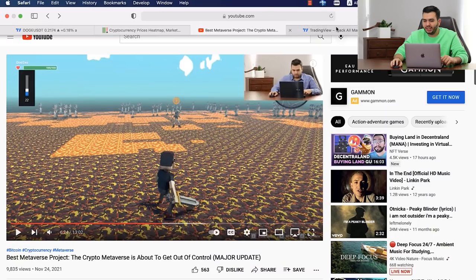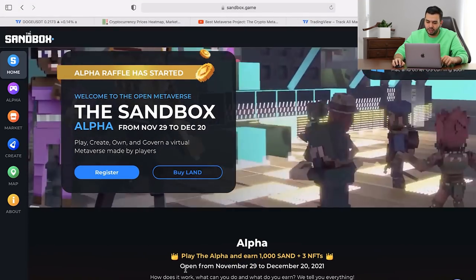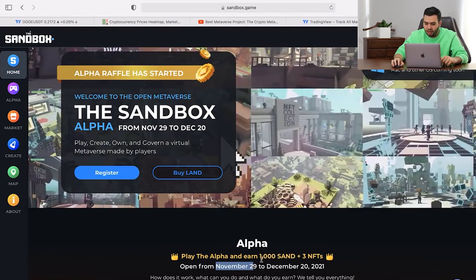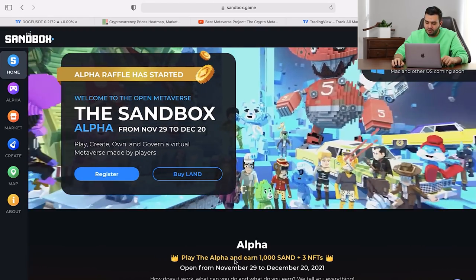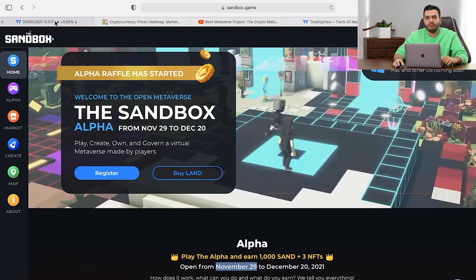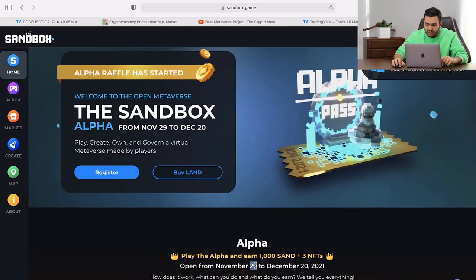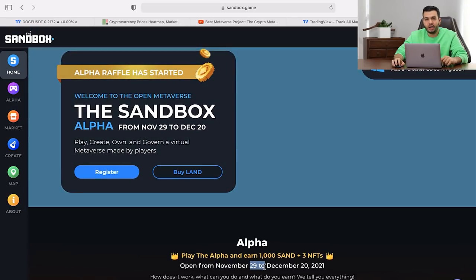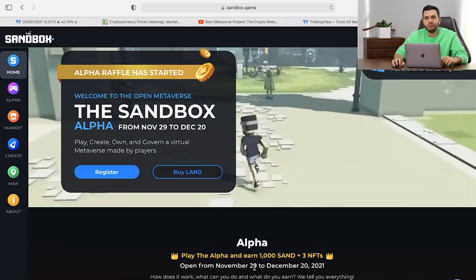In financial markets, when we have some sort of event — for example, for the Sandbox project on the 29th of November, the alpha mode of this game is going to be launched — from about one month before that date, the price will move up dramatically. But after the event, the price will start a correction. After the 29th of November, I expect the price to move down.